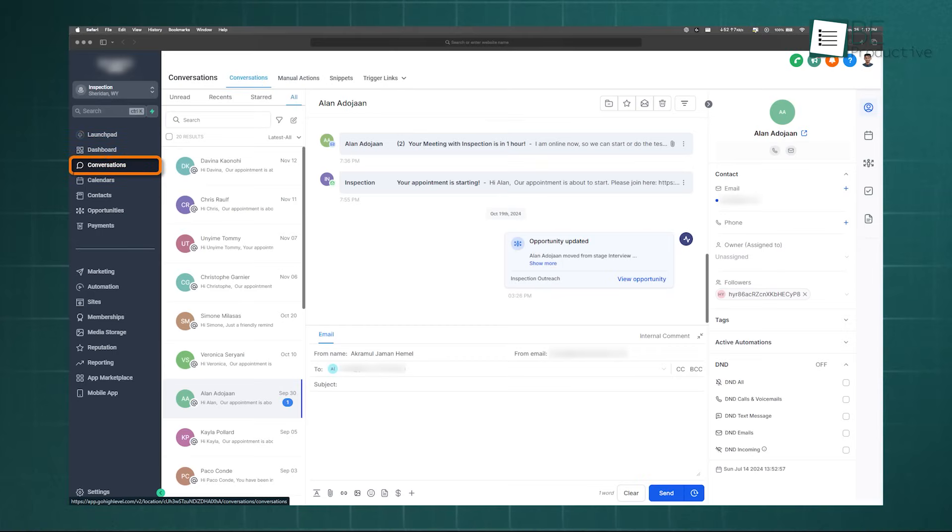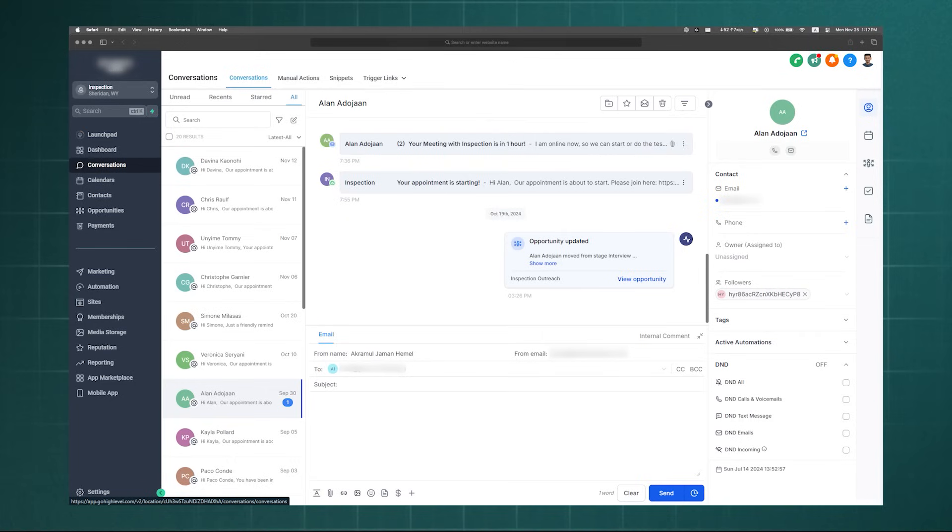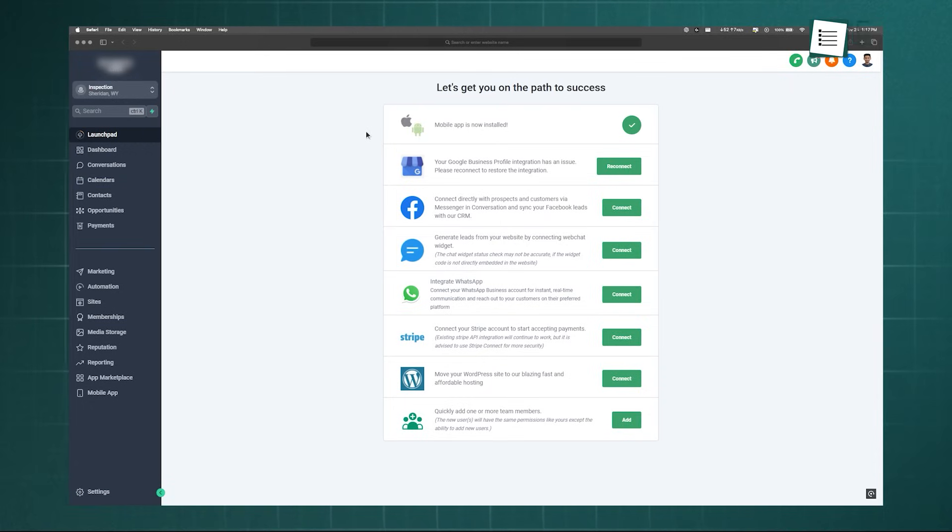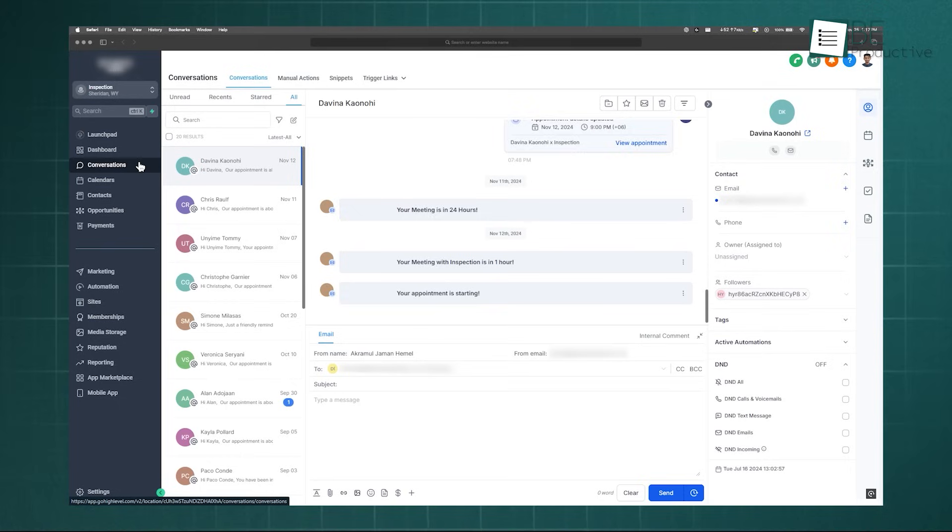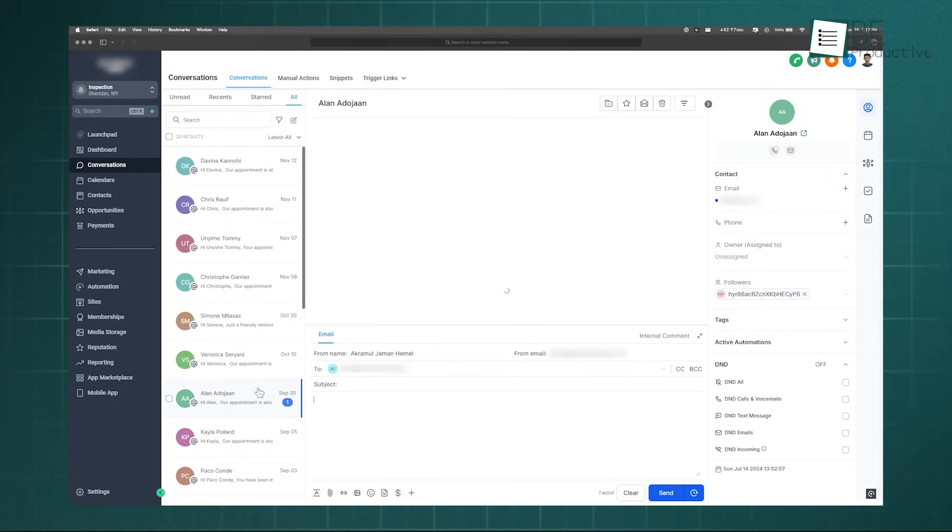High Level's Conversations tab solves this by creating a universal, centralized inbox for all your client communications. Once you connect your various channels, every incoming message, regardless of its source, is funneled into this single inbox. From this one screen, you can view the entire conversation history and reply directly.